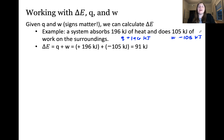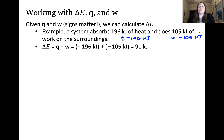This means that the system is increasing in internal energy. When we sum heat and work, the result is that energy is being transferred from the surroundings to the system.